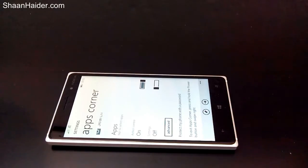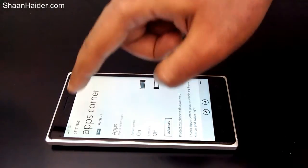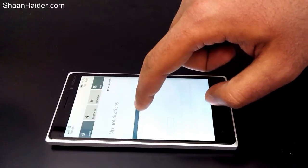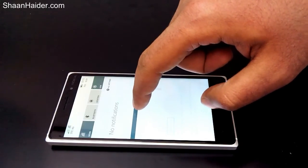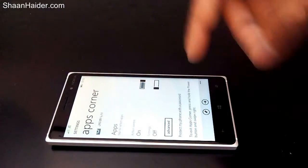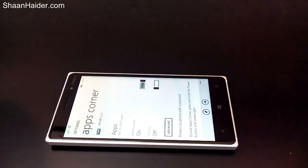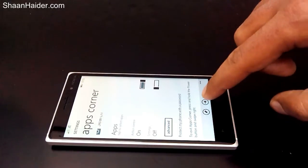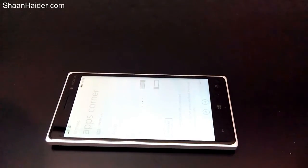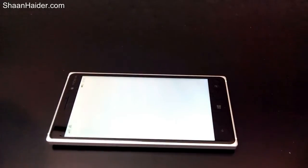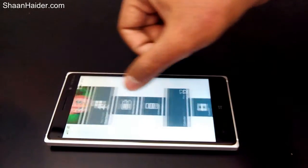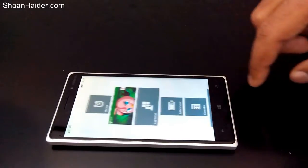Here you can select whether the Action Center and the Settings will be available for those users or not. If you do not want another user to have access to the Action Center, you can remove it as well, or you can keep it — it's up to you. Once you're done with all the settings, just tap on the arrow mark.